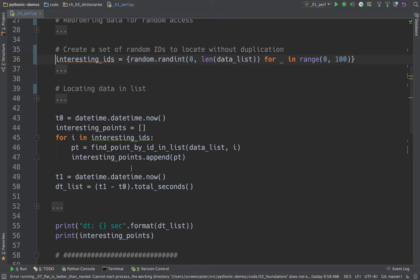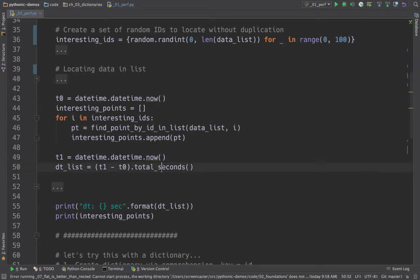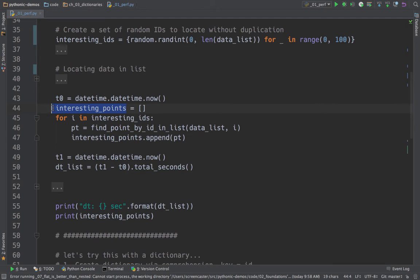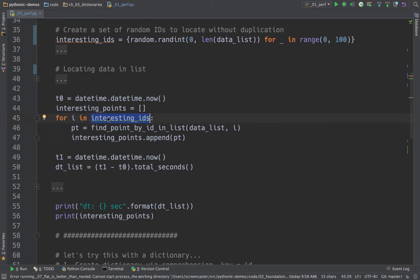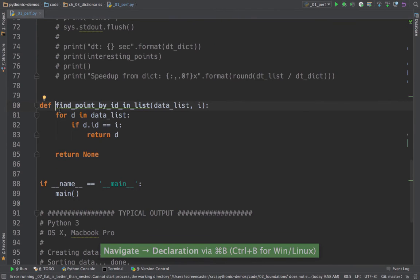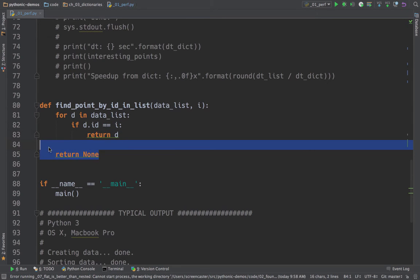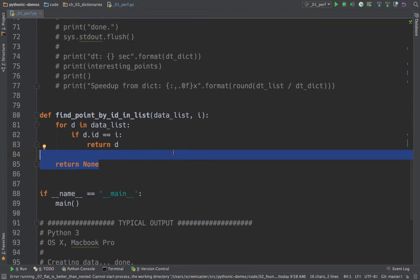The next thing we're going to do is we're going to come along here. We're going to start a little timer, figure out at the end what the total seconds passed were. And during that time, we want to go and actually pull out the interesting points that correspond to the interesting IDs. So we're going to go for each interesting ID. Remember, that's about 100. We're going to say find the point in the list, like so, and then add it. And if we look quickly at this, you can see we just go through each item in the list and if the ID of the item matches the ID we're looking for, we're done. Otherwise, we didn't find it. So just to get a baseline, I'm going to assume that this is slower. Let's go ahead and run it and see what happens.